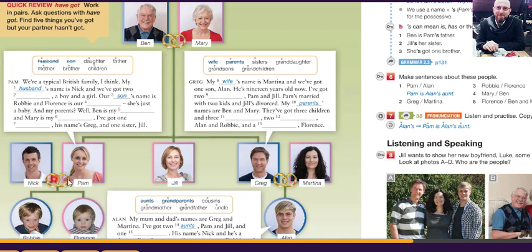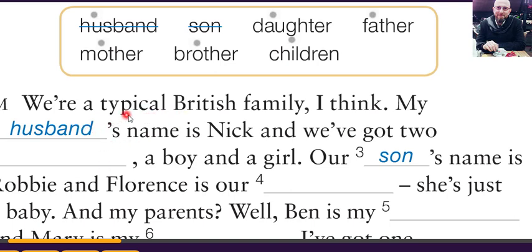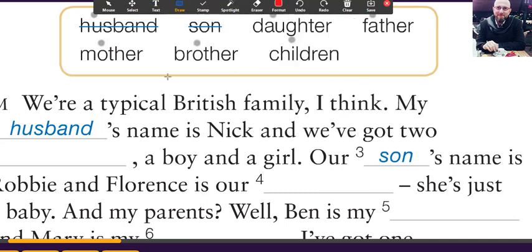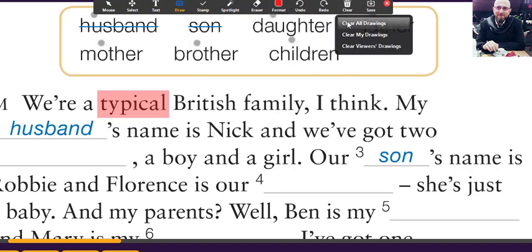Here Ben and Mary — we have two rings — this means they are married. Nick and Pam married, Greg and Martina married. In Arabic countries a normal family maybe has five or six children, but in Europe, as you can see here, we say 'we are a typical British family.' Typical means normal — not big, not small. Typical usually means two or three children.